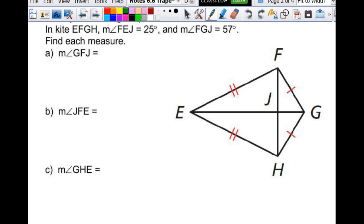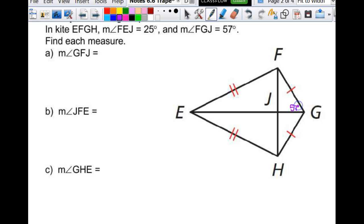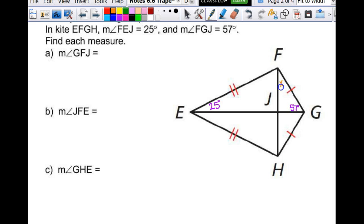We're going to use the properties of the kite. It all comes back to knowing what the properties are so that you can label things correctly. We are going to start by labeling what they tell us. So angle FGJ is 57 degrees, and angle FEJ is 25 degrees. I am looking first for the measure of angle GFJ — we'll call that X. Does X equal 57? No. Does it equal 25? No. How am I going to figure out what it is?